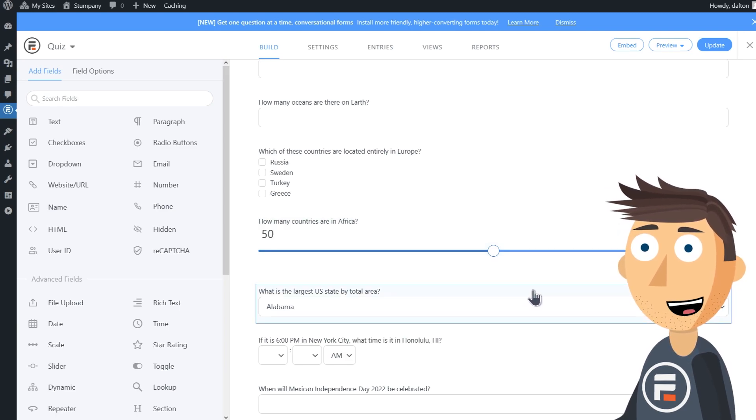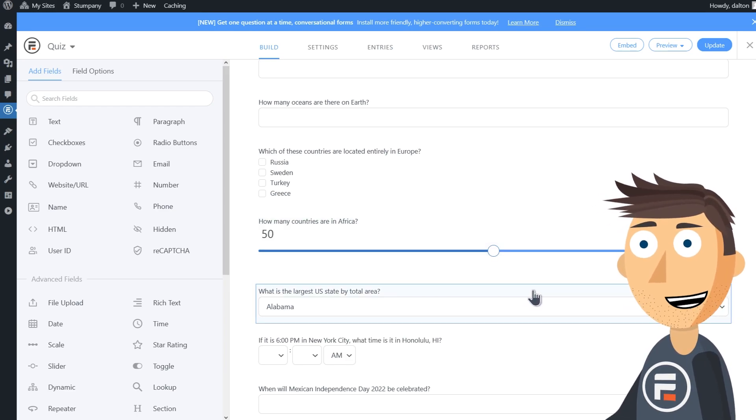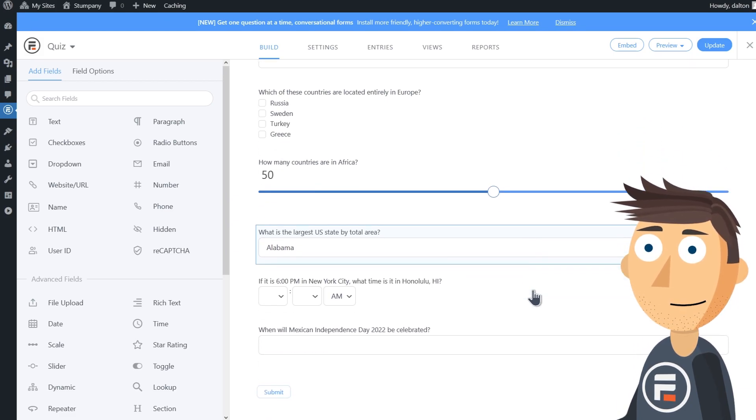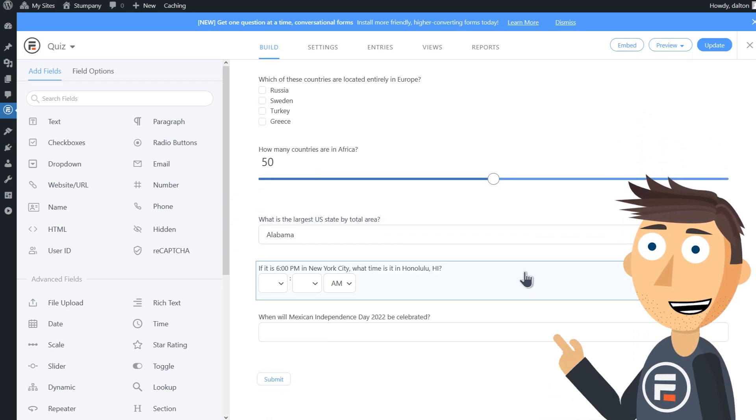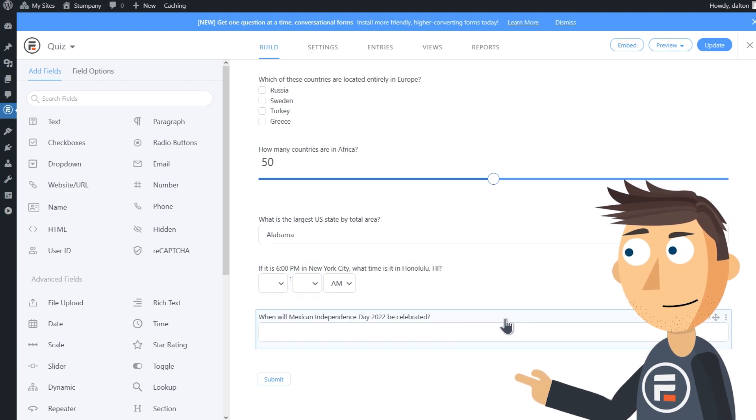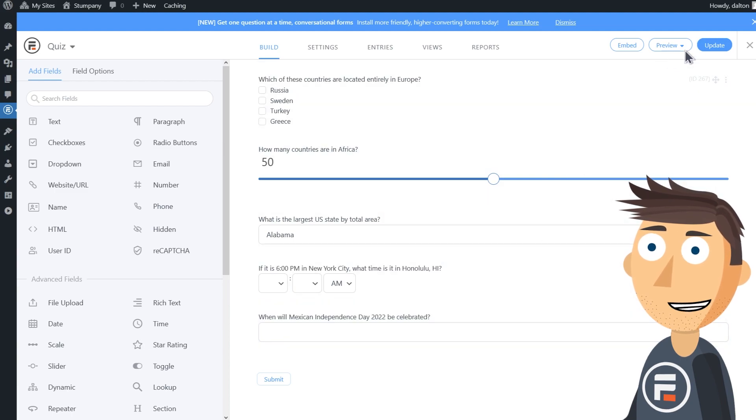Here we have a dropdown field, good for when options are too numerous for radio buttons. Then for the final two questions I used a time field and a date field. Yes, you can even use these fields in your quizzes.